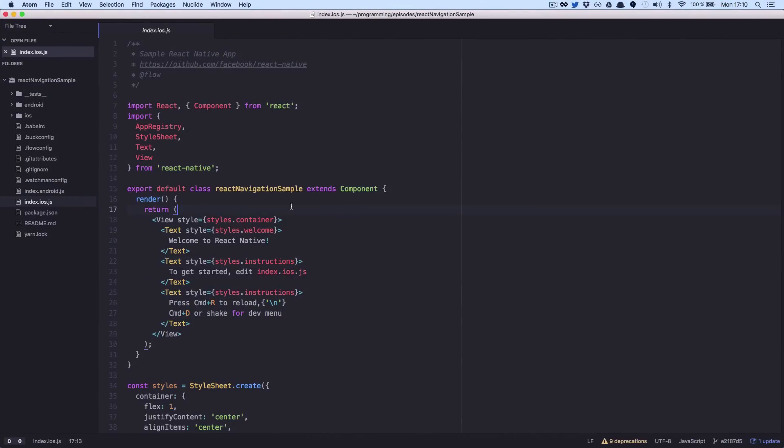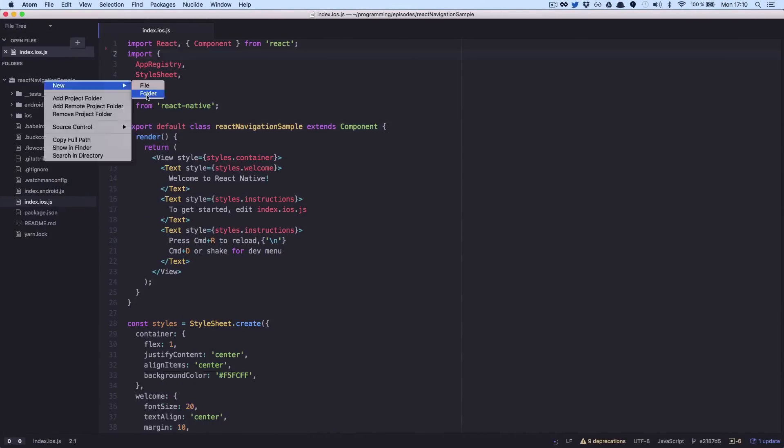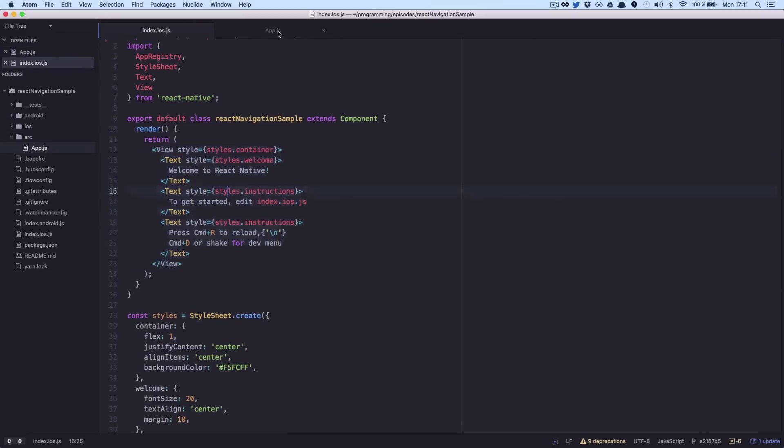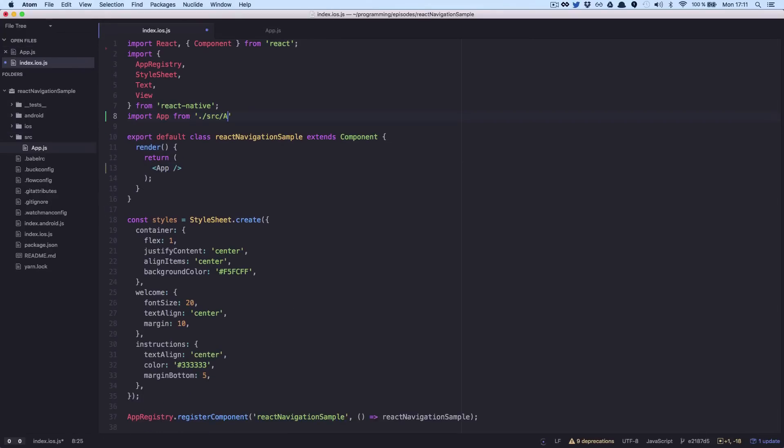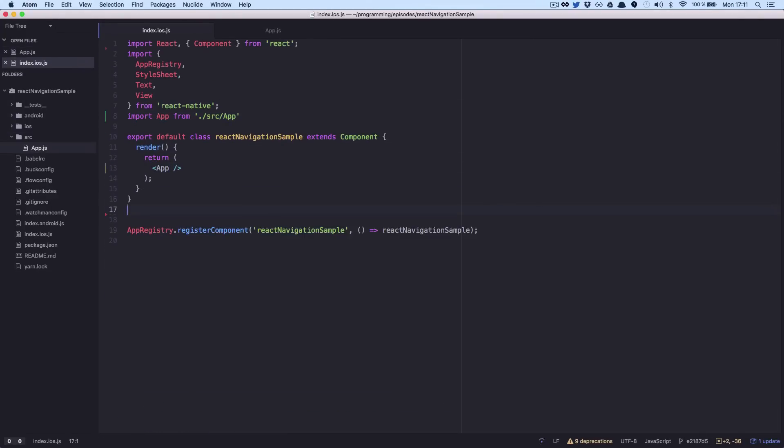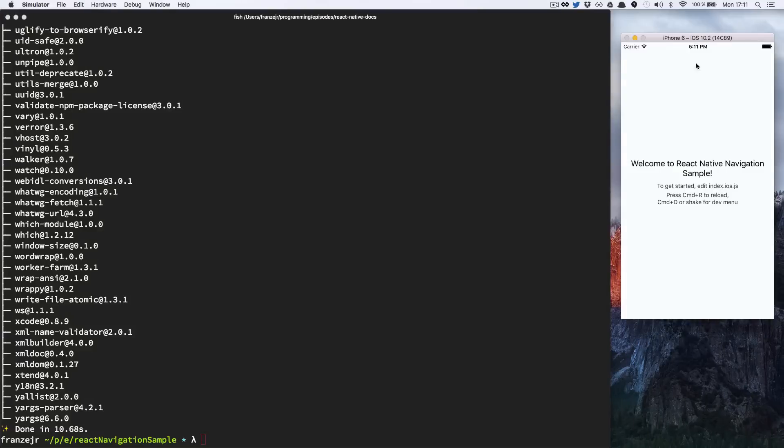Let's move the content from an empty app.js file. As you can see, nothing has changed.